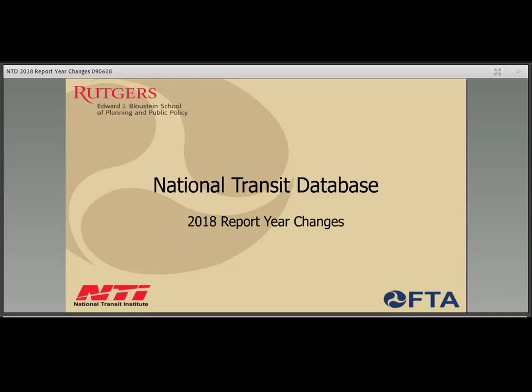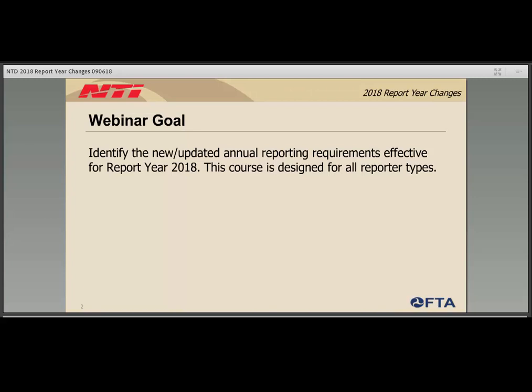Good afternoon, or morning for those in Pacific time. Welcome to the 2018 Report Your Changes webinar. Our presentation today will focus on changes to the annual NTD reporting policy and resulting changes to the online reporting tool. Much of this presentation applies to all reporter types, including full, reduced, state DOTs and their subrecipients, and reduced asset reporters. On Tuesday, FTA opened the database for reporting. If your agency has completed its fiscal year 2018, you may now begin reporting. FTA released its 2018 annual policy manual earlier this summer, with reporting deadlines covered on page 13.